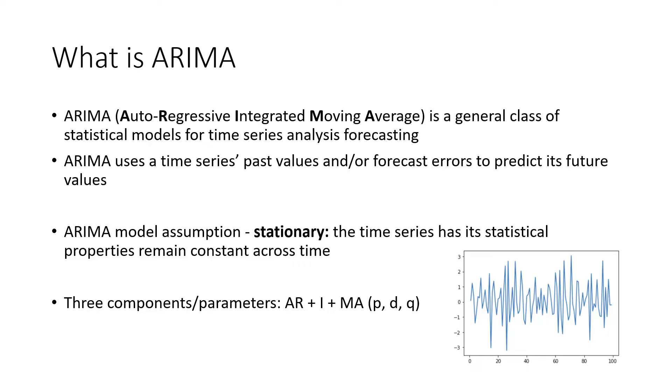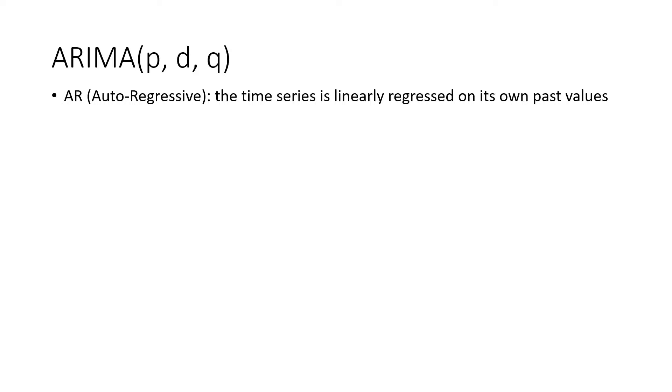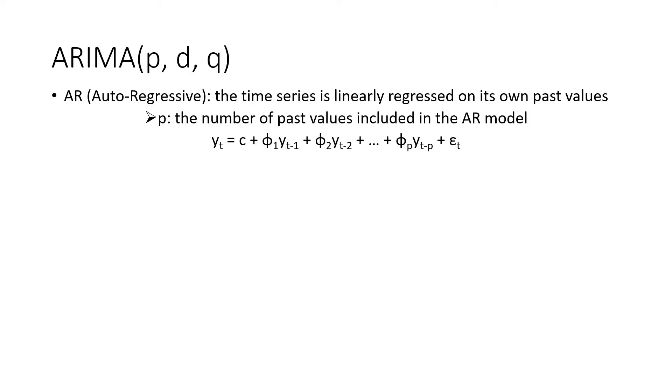Alright, now let's take a closer look at each of these three components. AR stands for autoregressive. It means that the time series can be linearly regressed on its own past values. The parameter corresponding to the AR part is P. As you can see in this formula, P represents the number of past values included in the AR model. Here, C is a constant, phi1 to phiP are parameters, and epsilonT is white noise.